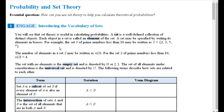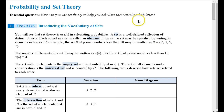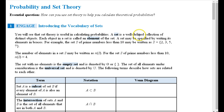So it's maybe the first time you're getting into this in a long time. Here's the essential question: how can you use set theory to help you calculate theoretical probabilities? That's really what we're doing in this adventure — just understanding how set theory can be related to probability. The first thing we're going to do is review and make sure we're on the same page when it comes to the vocabulary of sets.